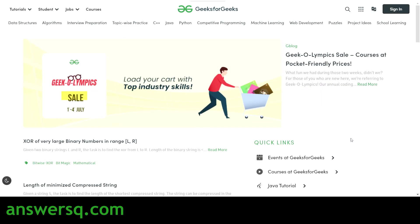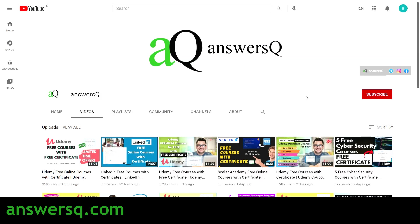Hi, welcome to ANSYSQ. In this video we'll be seeing a free Data Structures and Algorithms course offered by Geeks for Geeks. Before we see that, if you haven't subscribed to our channel make sure you do that first — click on the subscribe button and the bell icon so you will get a notification whenever I upload a video like this.